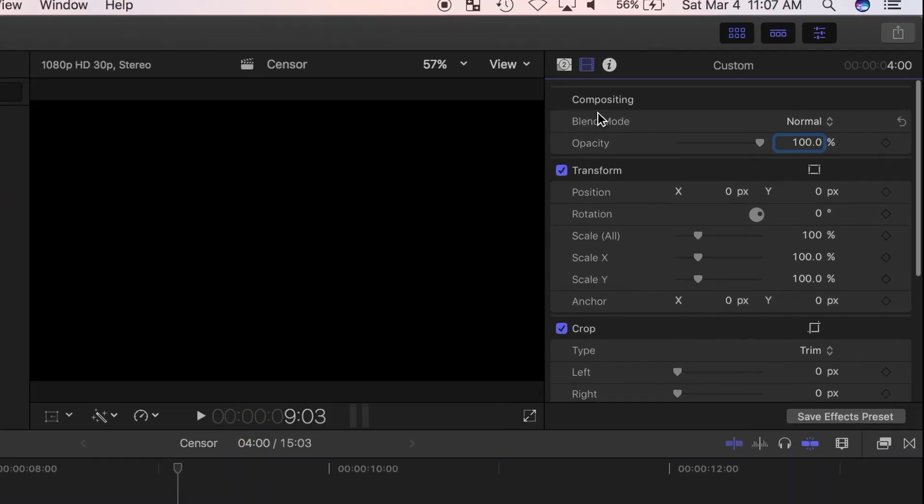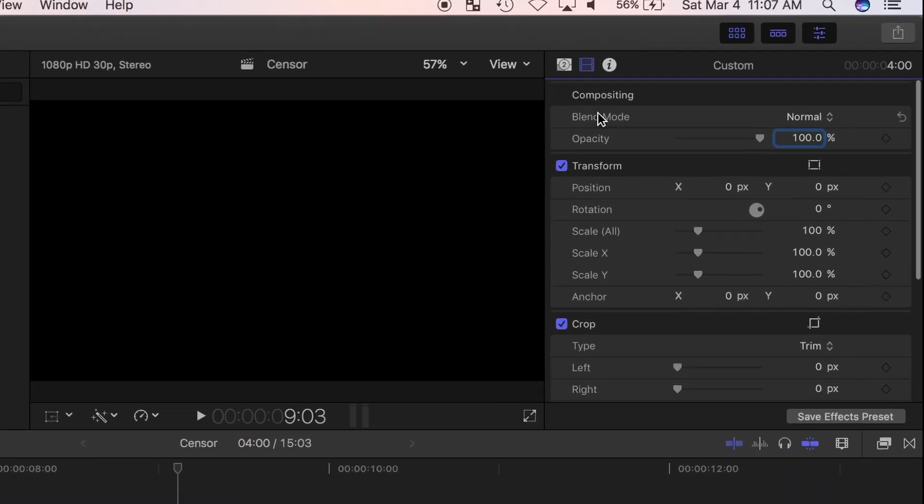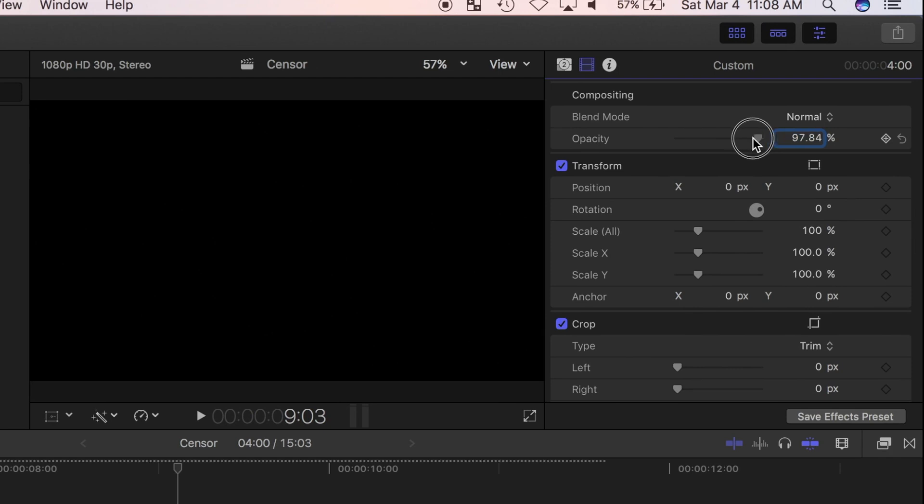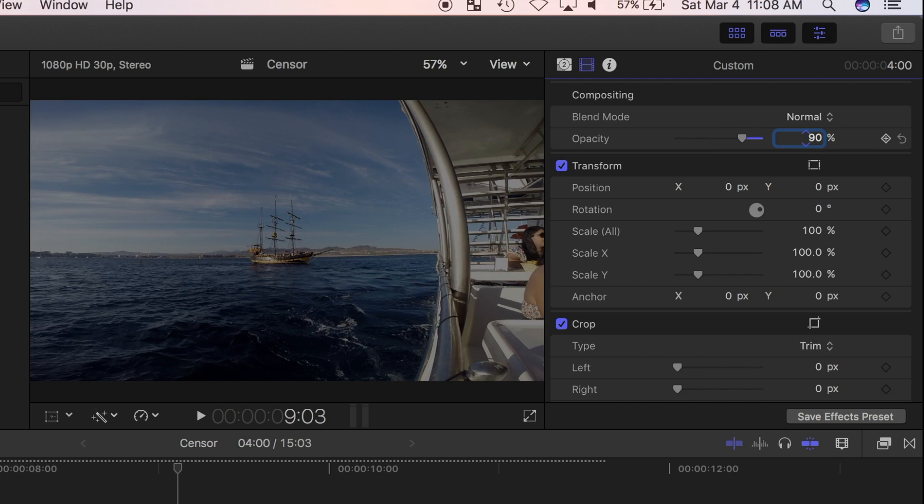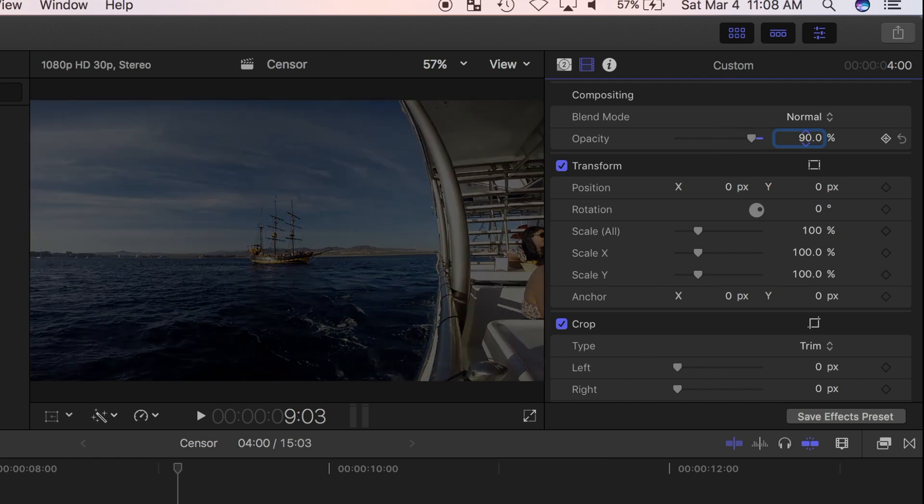I'll reduce the opacity of this generator to about 90%. I can do it with this slider, or I can select this number, type in 90, and hit enter. You can see my underlying video barely showing through.